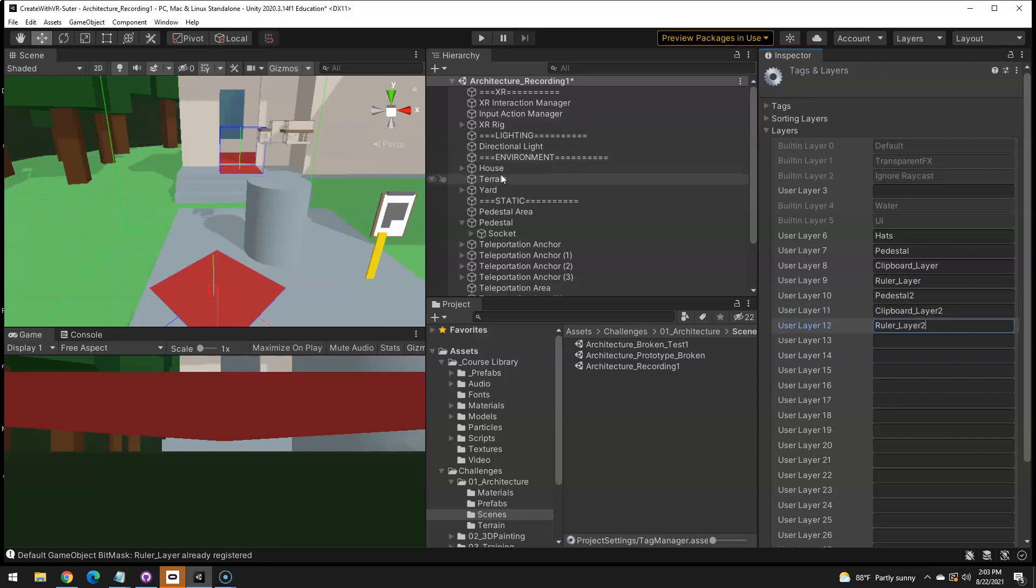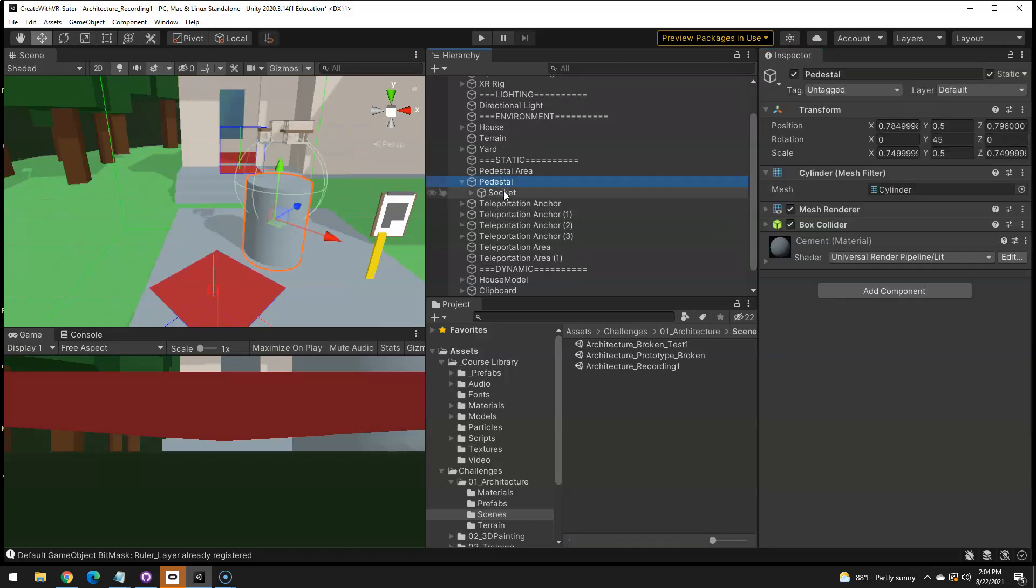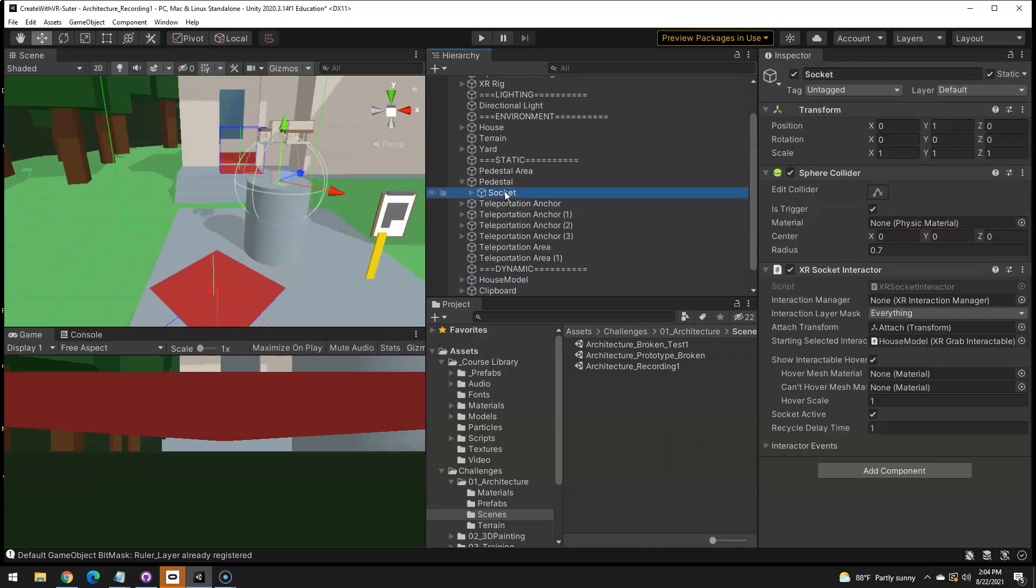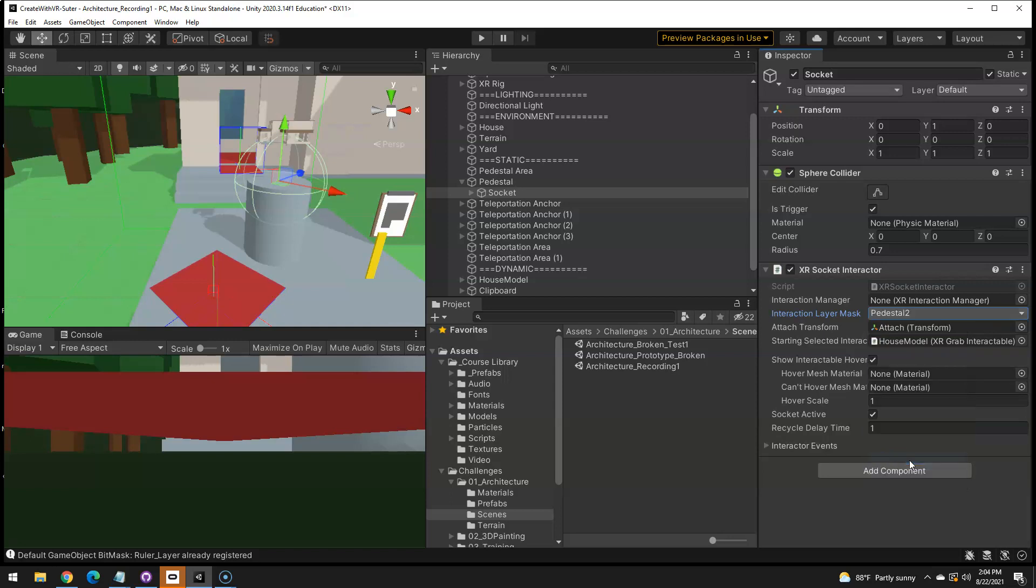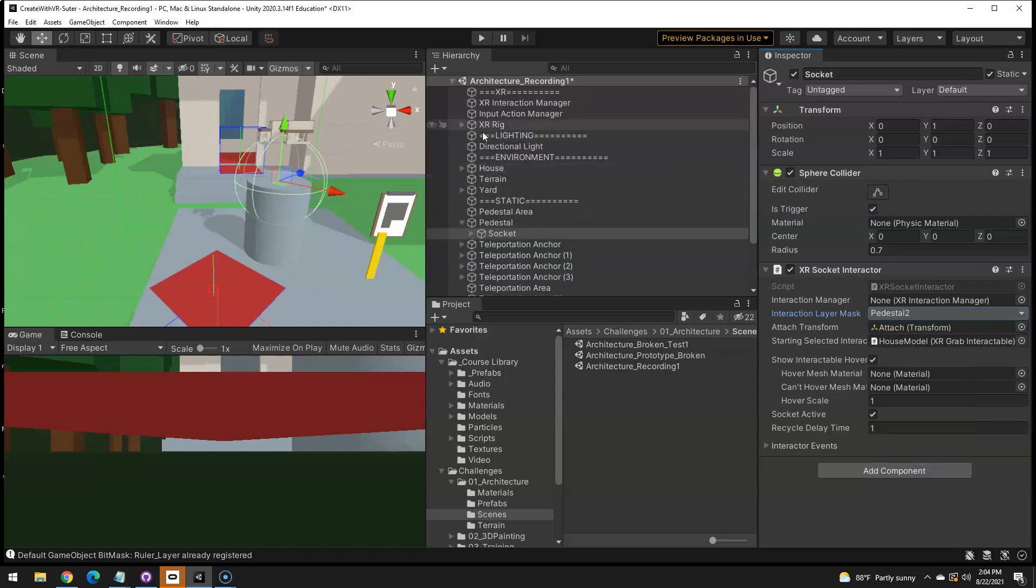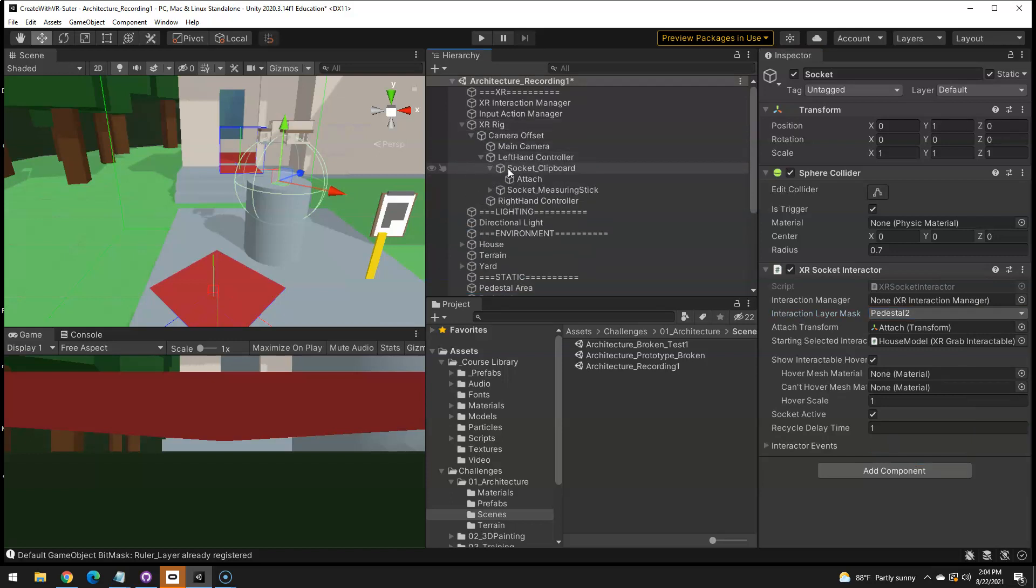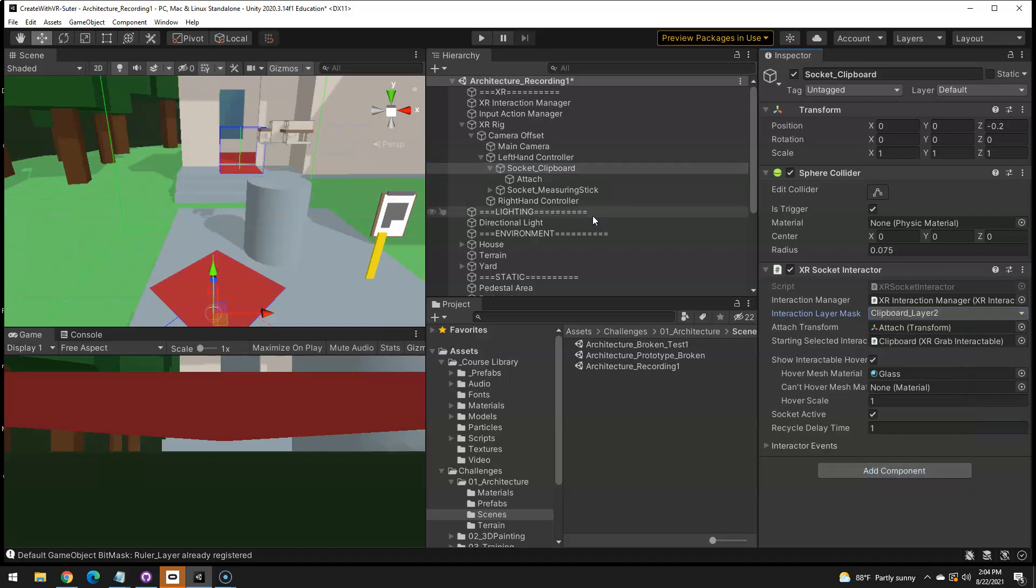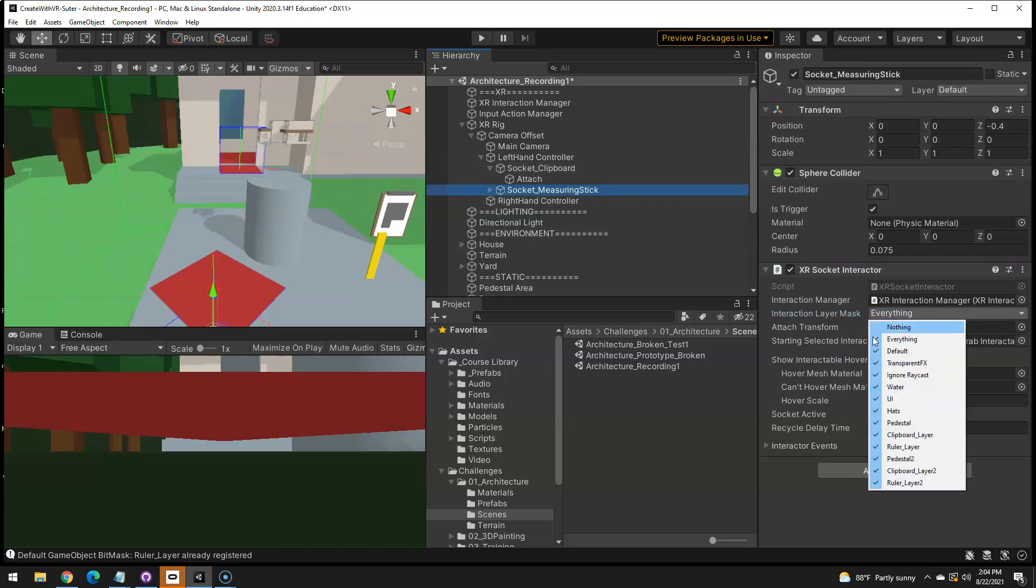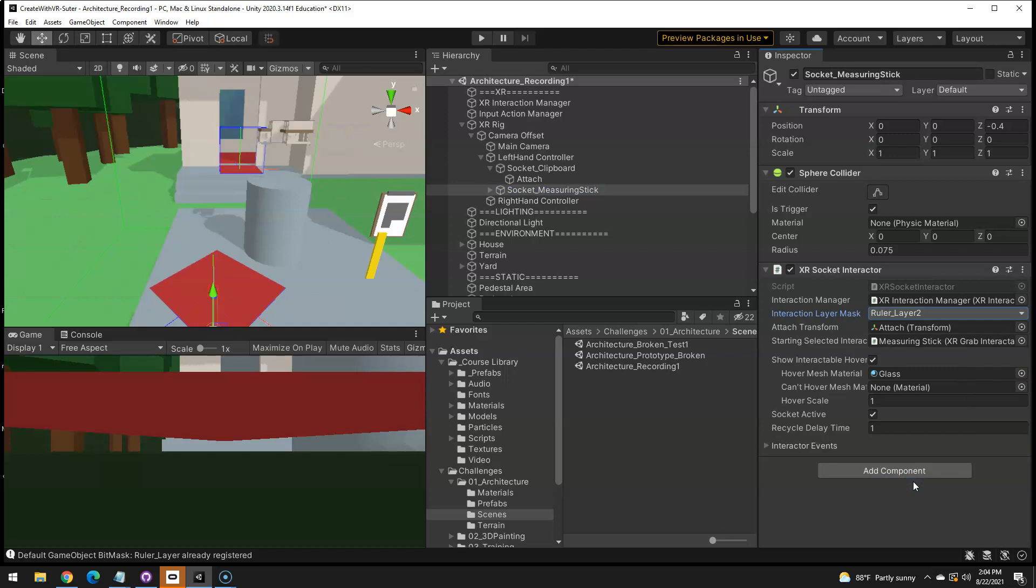we can go to, for instance, the pedestal socket. And it should not interact with everything. If we set it to nothing and say it should only interact with my pedestal layer. And then the socket on my XR rig, these two, this socket for the clipboard should only interact with nothing, interact with clipboard layered things. And the measuring stick should only interact with the measuring stick, or ruler layered things.